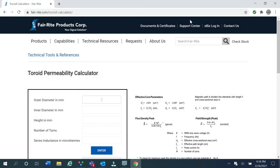If we change the toroids from powdered iron to ferrite, fewer turns will be required. The original design called for one of the toroids to have 24 turns and the other two to have 21.